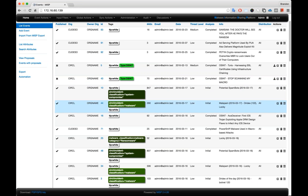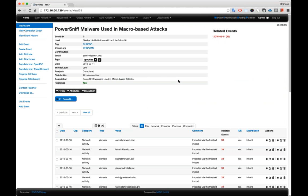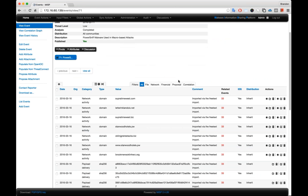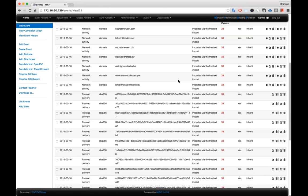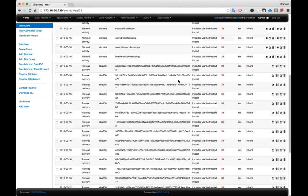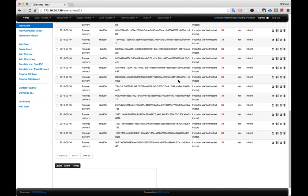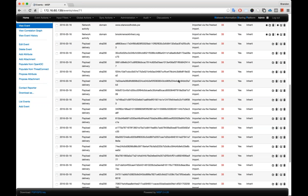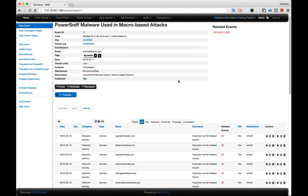If we were to dive into one of these, let's say the PowerSniff malware, what we'll see is a bit of information about the actual event itself, and then we'll get a table of all the indicators associated with it. Now, there's a lot of information here.